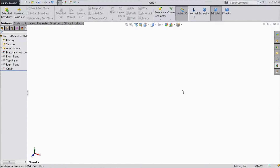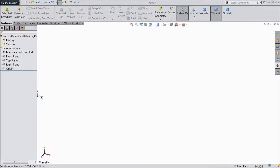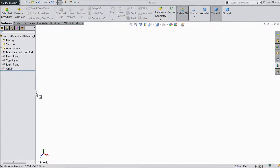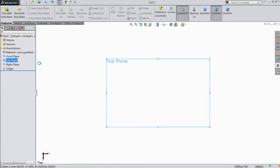Hi friends, this is Mehta from CAD CAM Tutorial. Today we are going to sketch a saw knife for a multi-pocket tool project. So let's start — choose top plane, sketch.